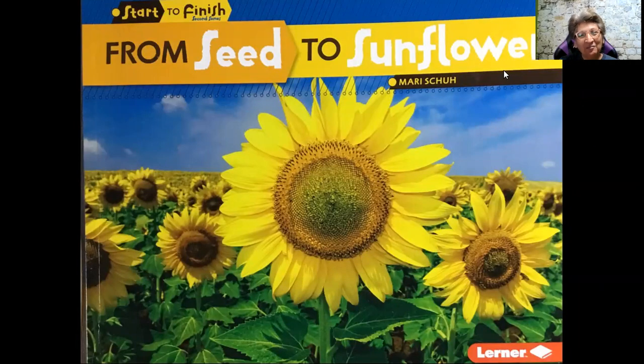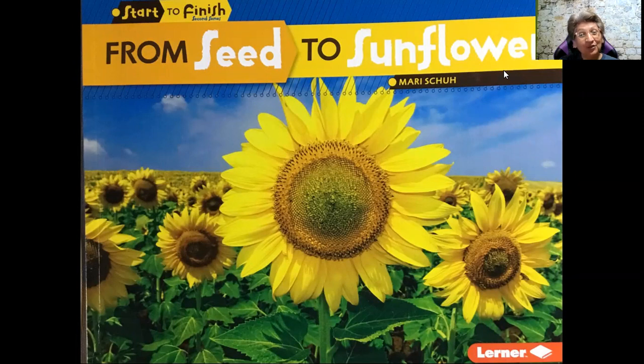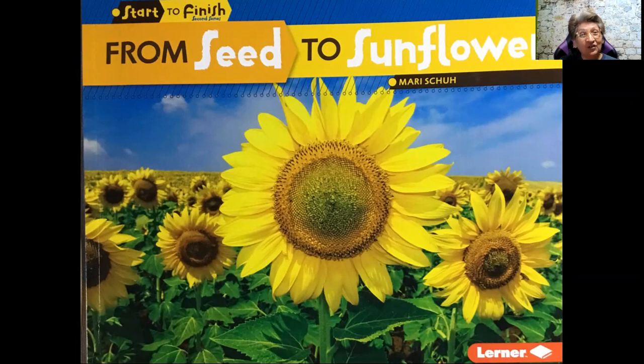Greetings everyone. My name is Rita Alvarez and welcome to Rita Reads. Today I'm going to read from the book by Mari Schuh, From Seed to Sunflower, put out by Lerner Publications.